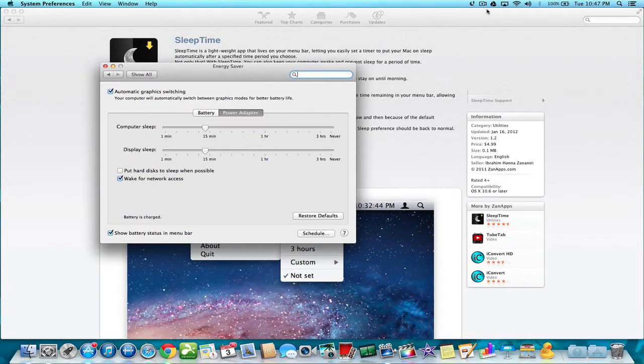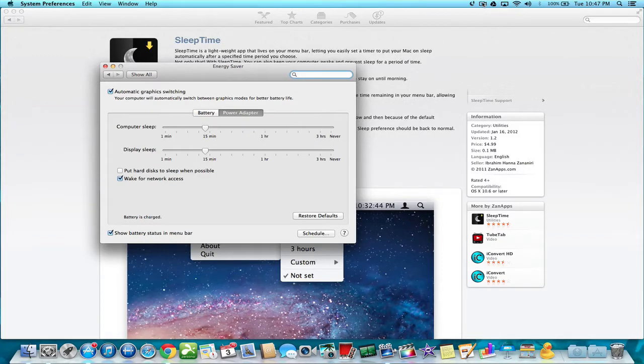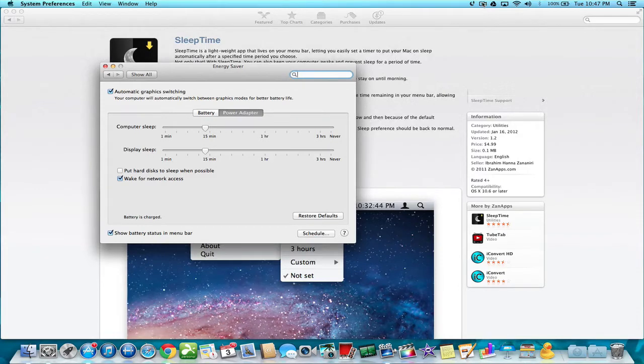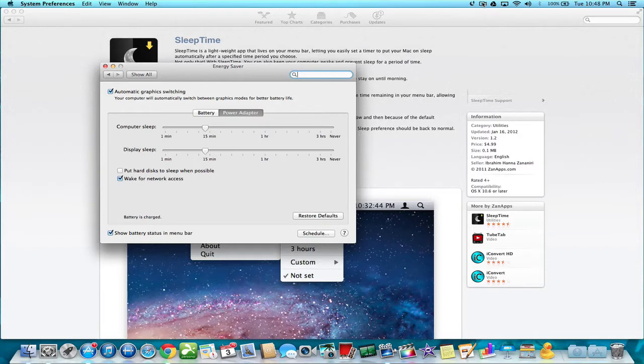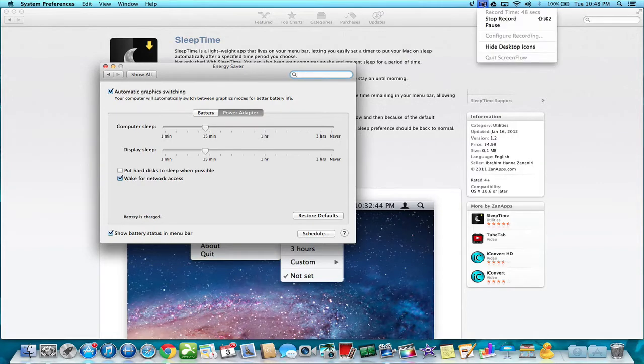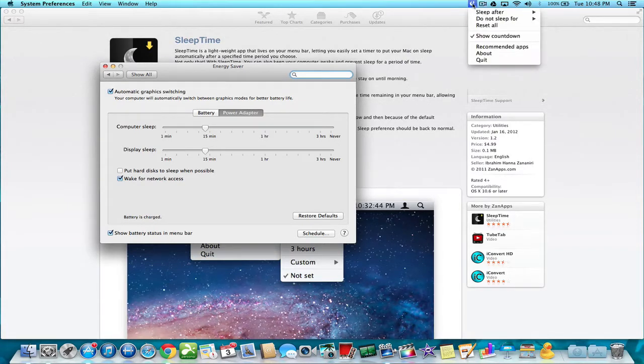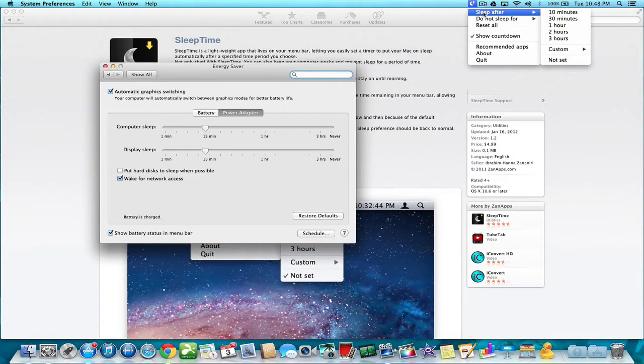So if you're watching a movie and you know it's an hour and a half, but you know you're going to fall asleep, or you have a large download or a torrent going, you basically can set the amount of time to sleep after a certain amount of hours.